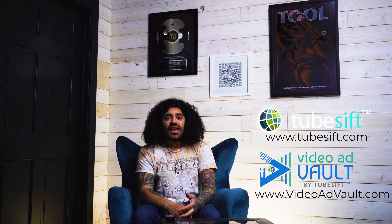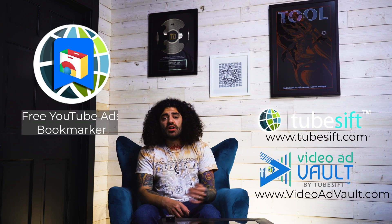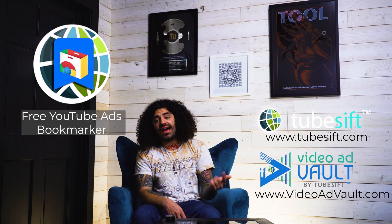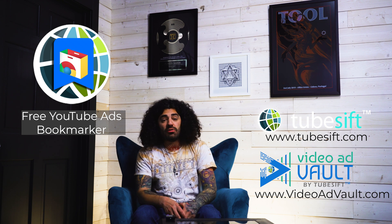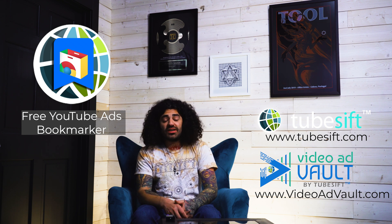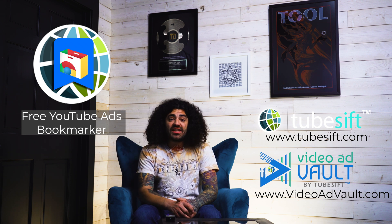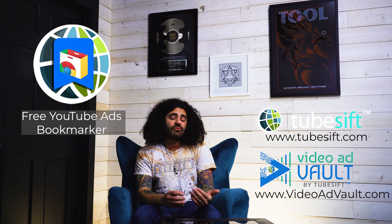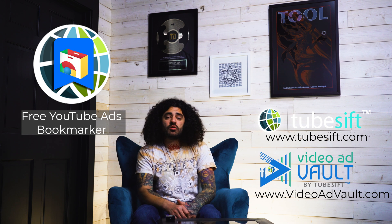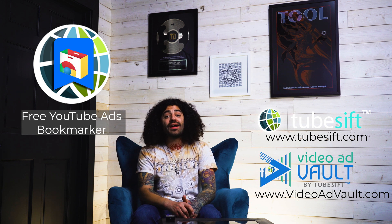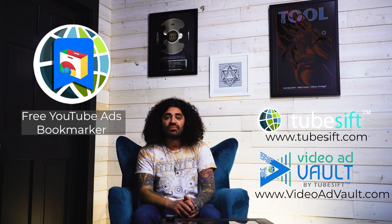So if you're ever having any issues targeting or coming up with different angles for your videos, be sure to check out TubeSift and Video Ad Vault and also go ahead and snag our free bookmarker. There should be a link to that on the blog, which will be on the right hand side of this video. You get that free tool and you create your own YouTube ad swipe file for free.